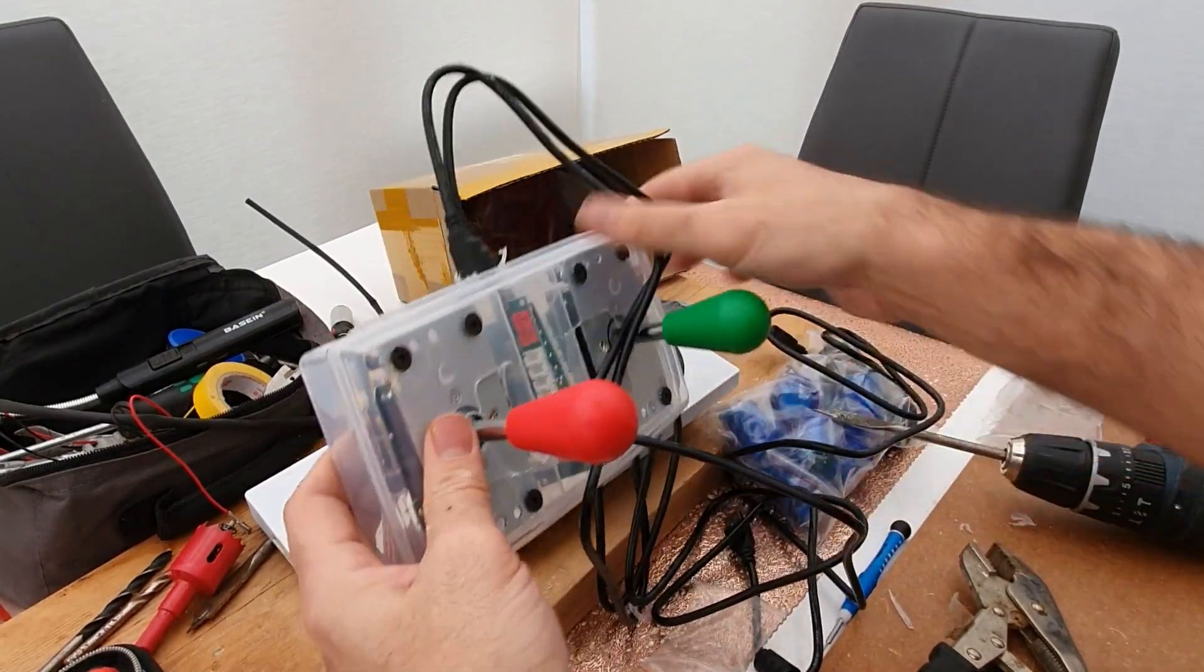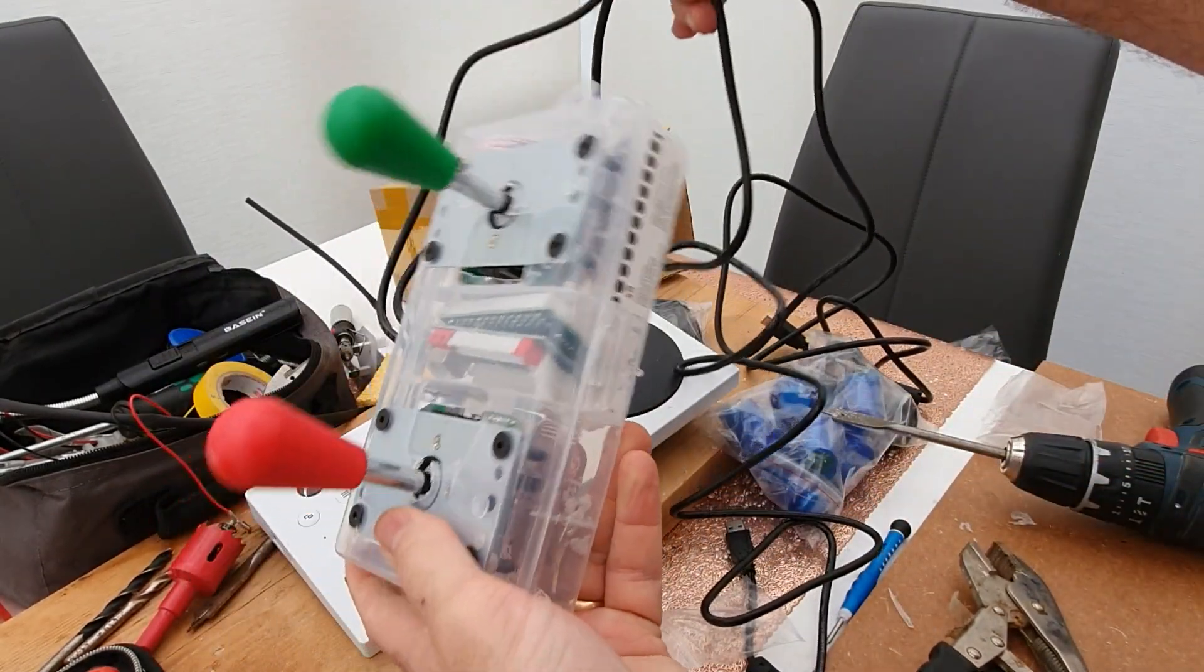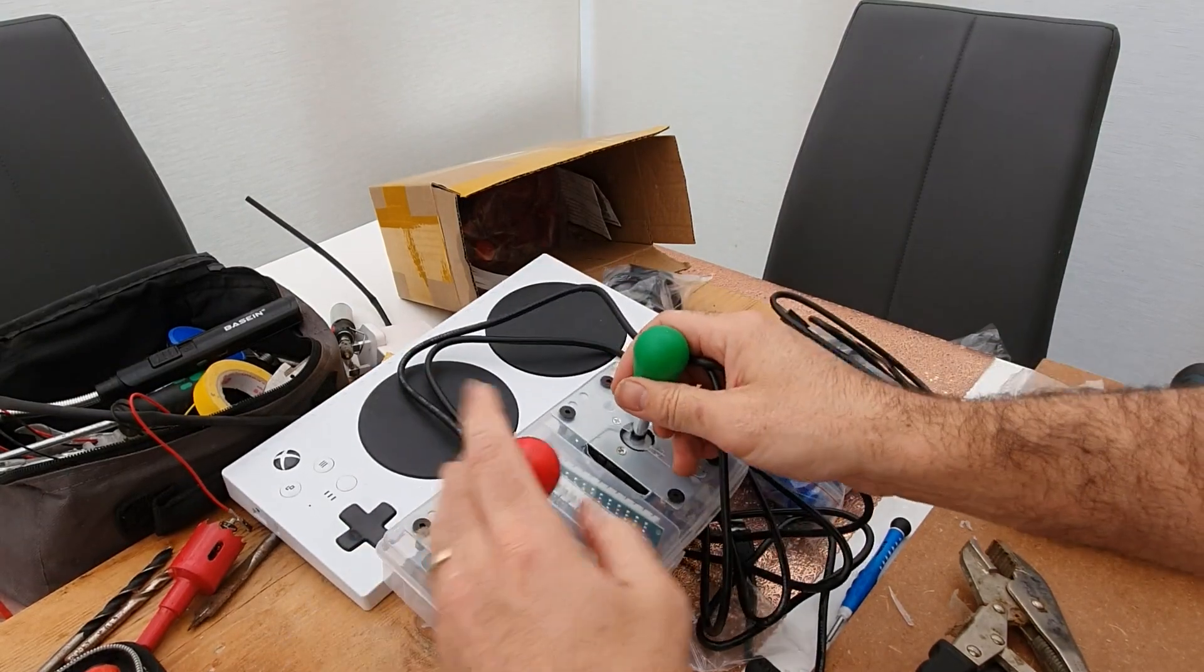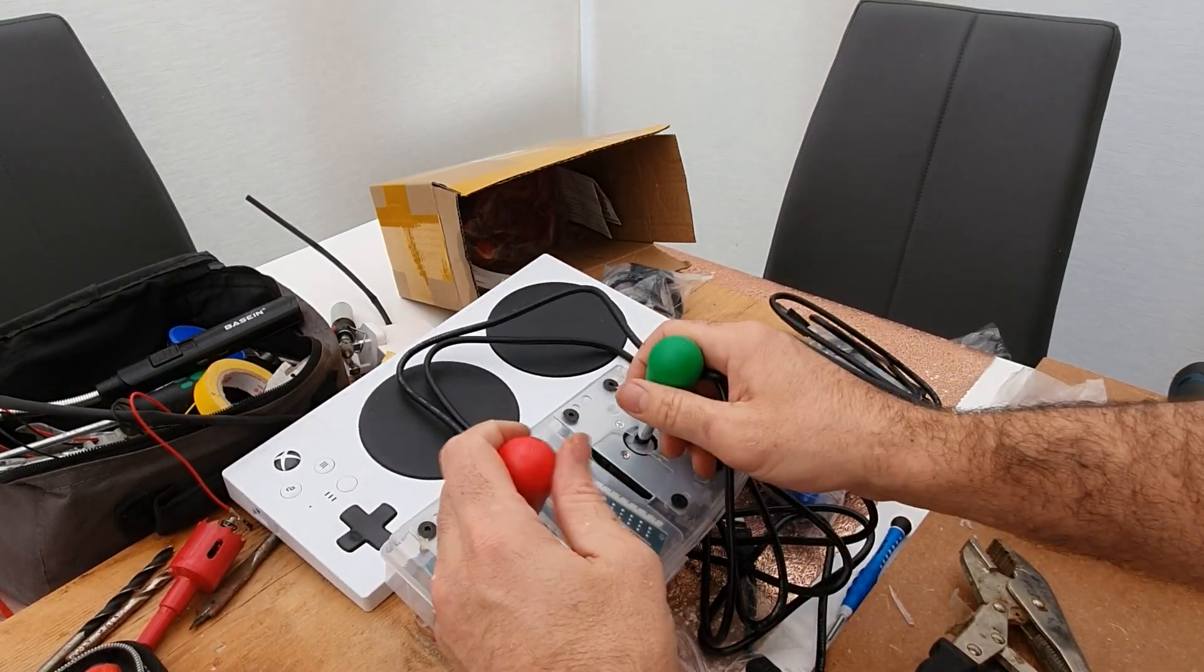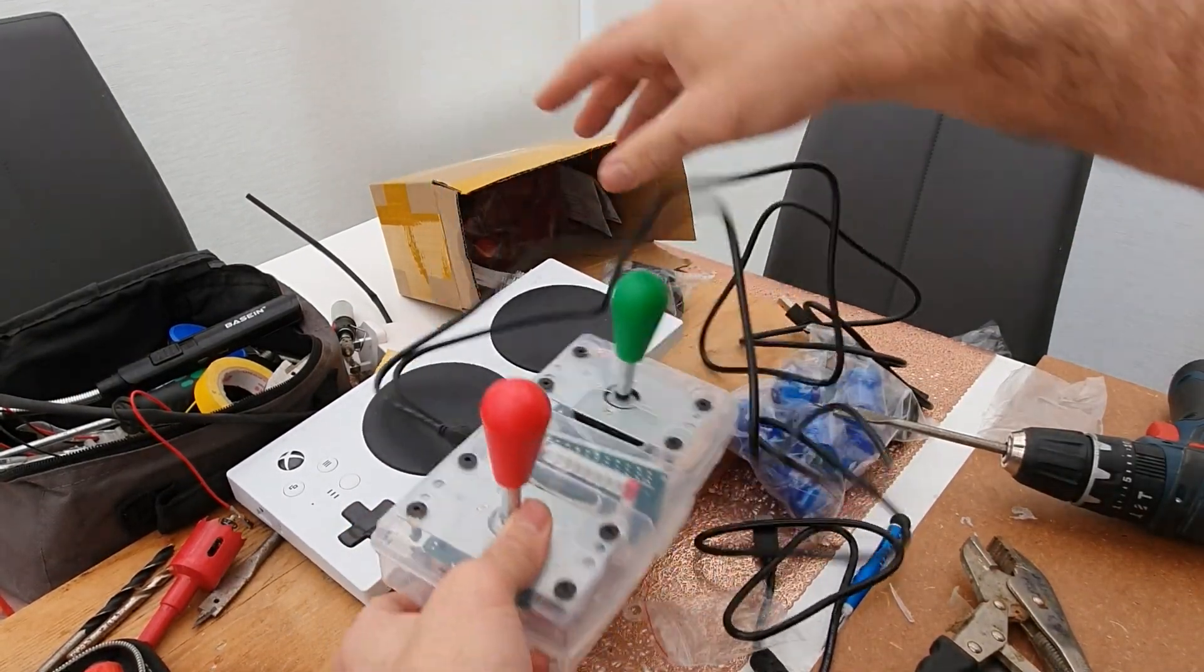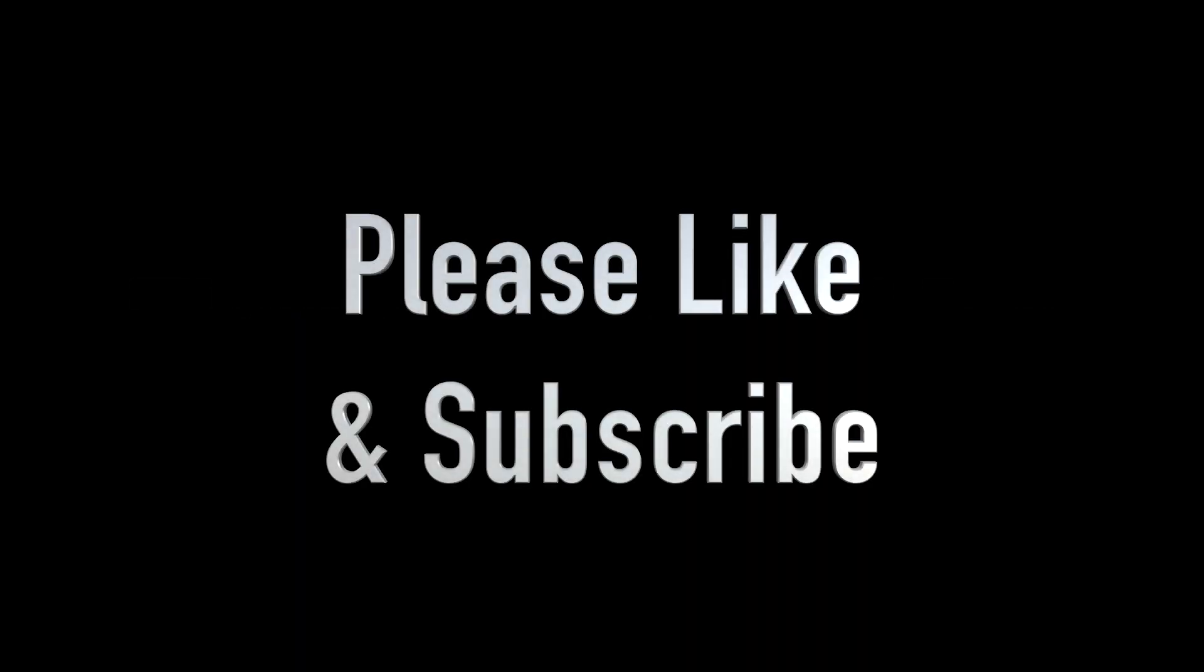Yep, and then we have it, finished controller ready to go to use with the buttons and you just plug those in. I quite like it. Thank you.